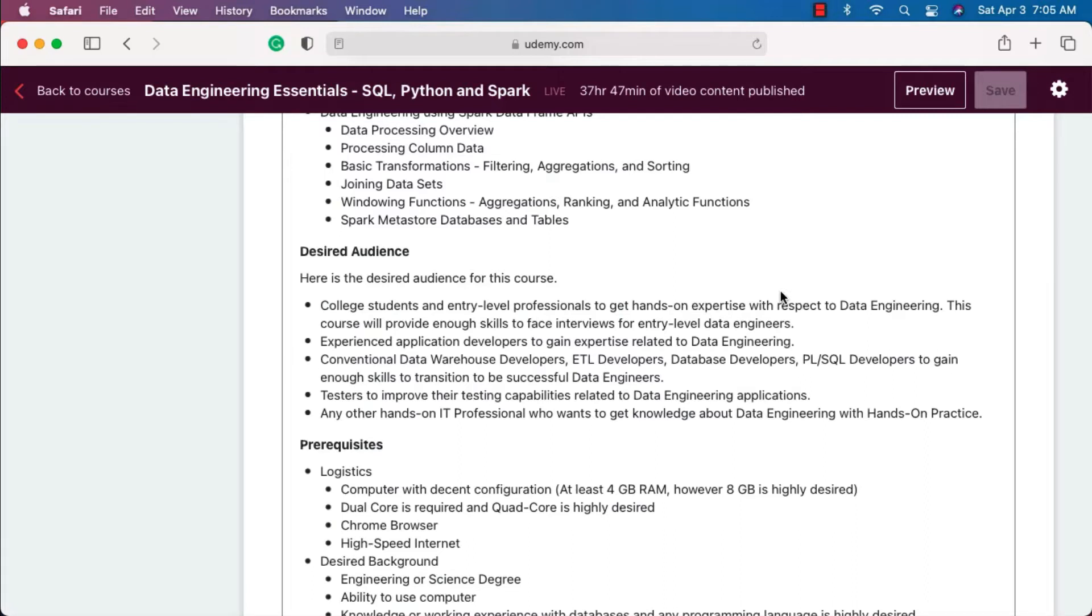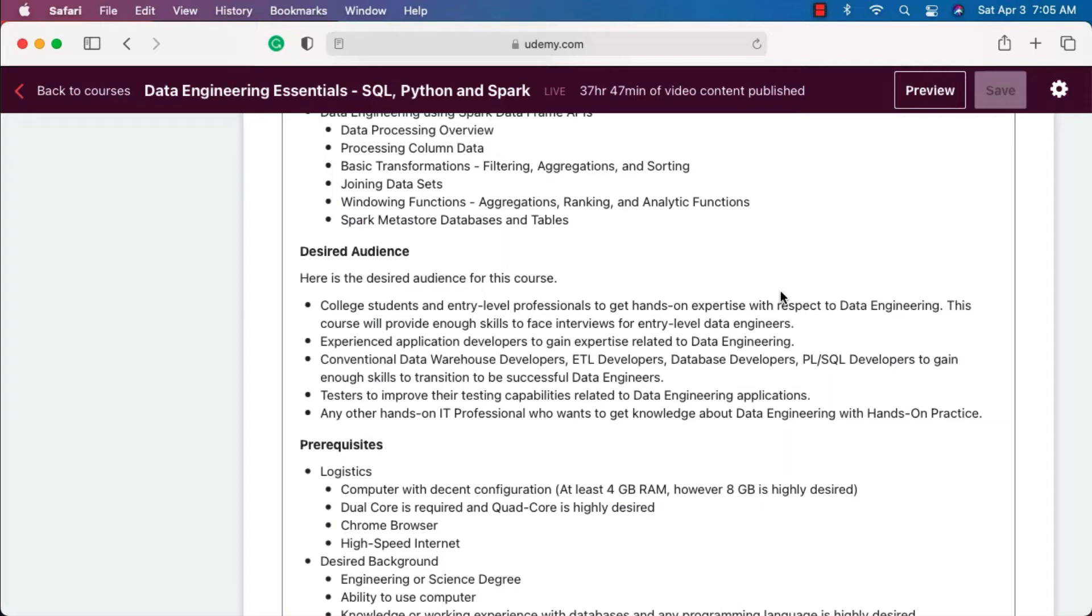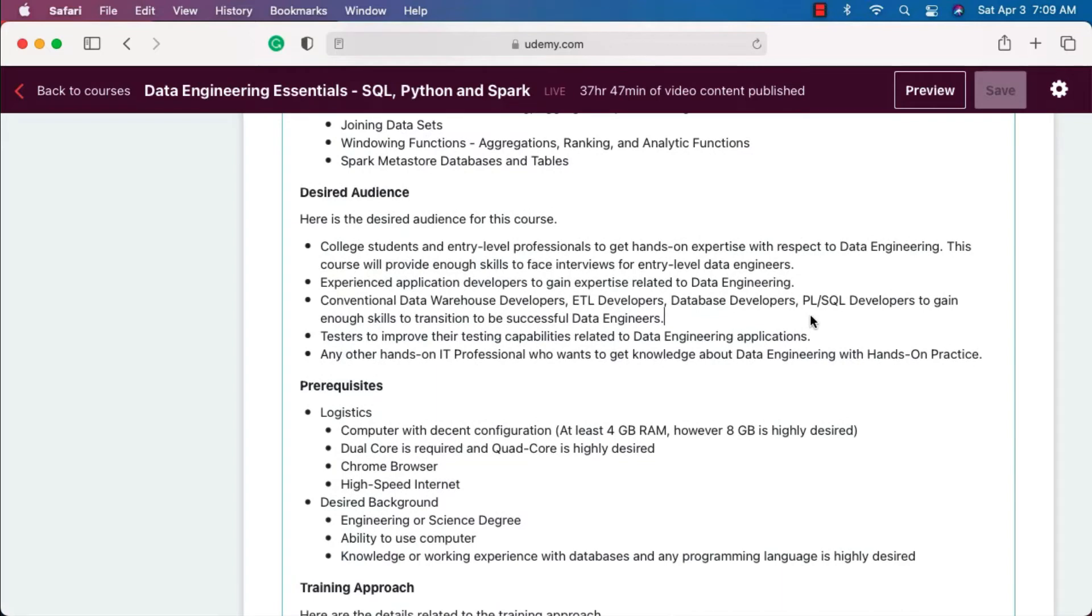The second set of audience are experienced application developers, including Java-based, Python-based, or JavaScript-based web or mobile application developers. They might not transition to data engineering completely, but they might want to build some data engineering-related modules. This course will cover some aspects of it. They can skip some of the modules and focus on particular topics or modules, and they should be able to get the skills that are required for them to build data engineering modules as part of their application development lifecycle.